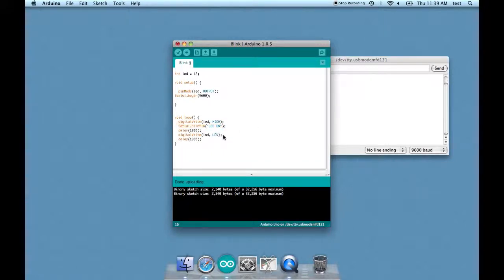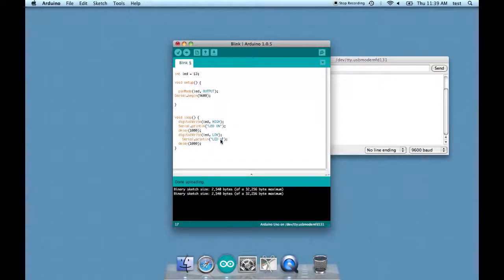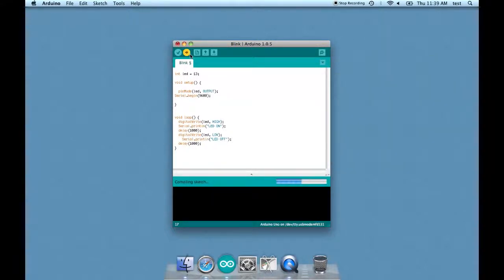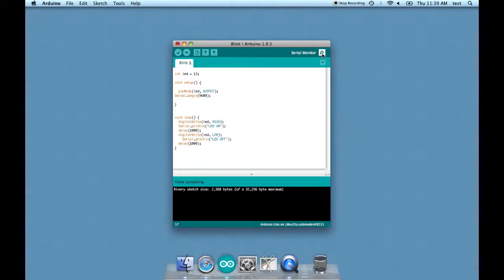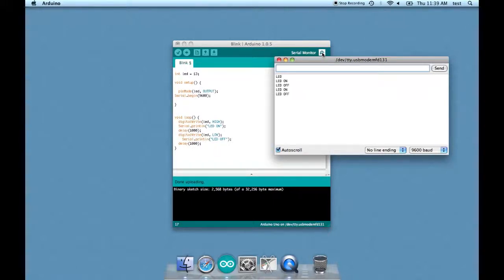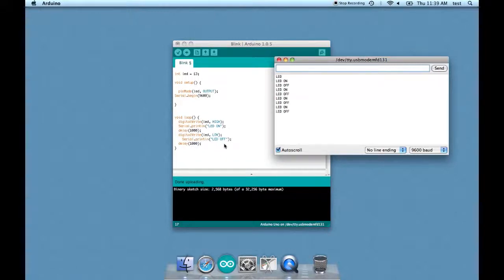Alright so let's have it say LED off. Okay that's pretty simple. I think you guys get the idea.